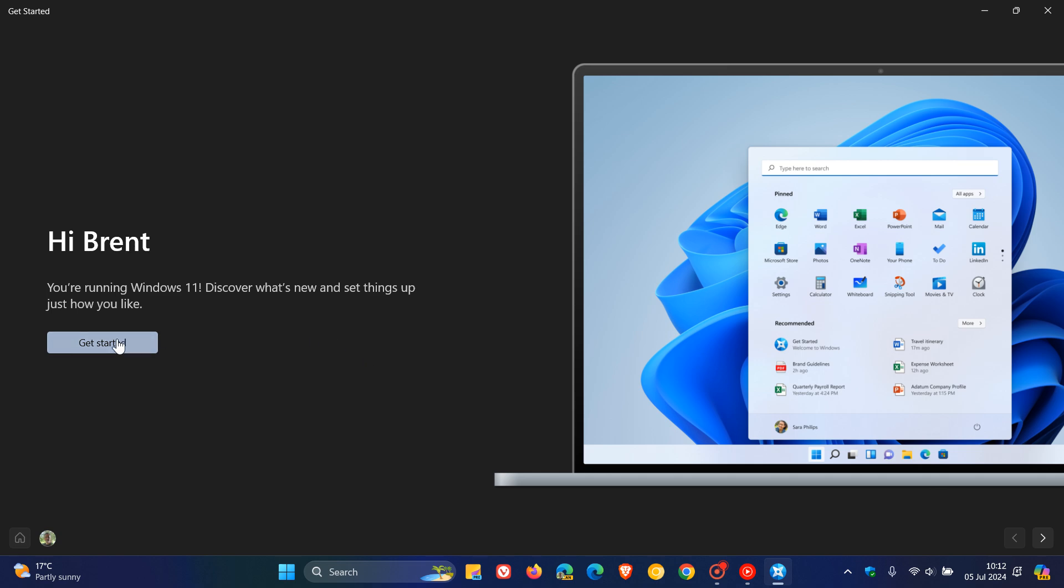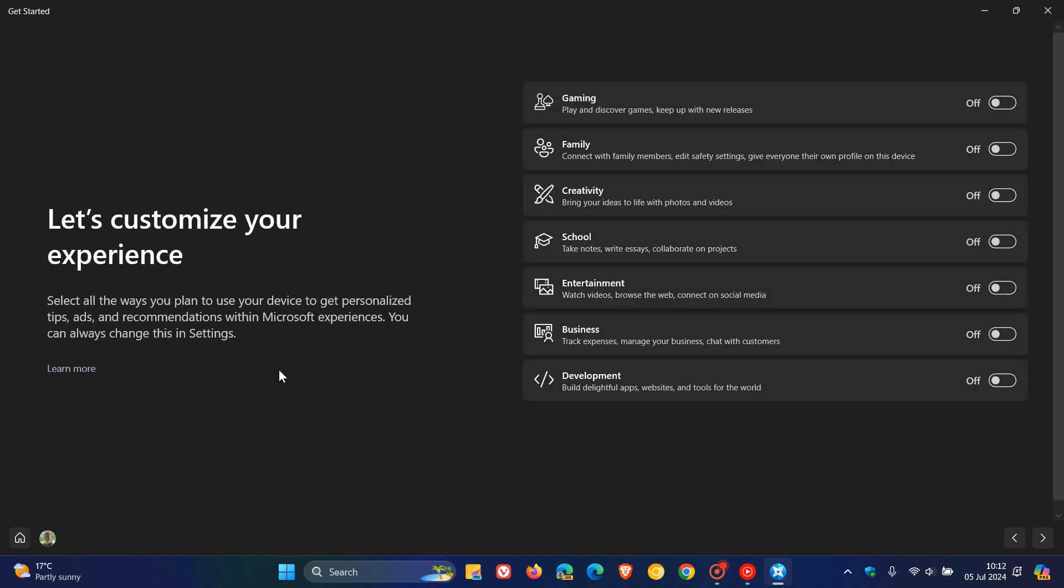So as an example, if you click on Get Started, you can customize the experience of Windows for gaming, family, creativity, school and so on, and you've got a couple of other settings if you use the Get Started app.